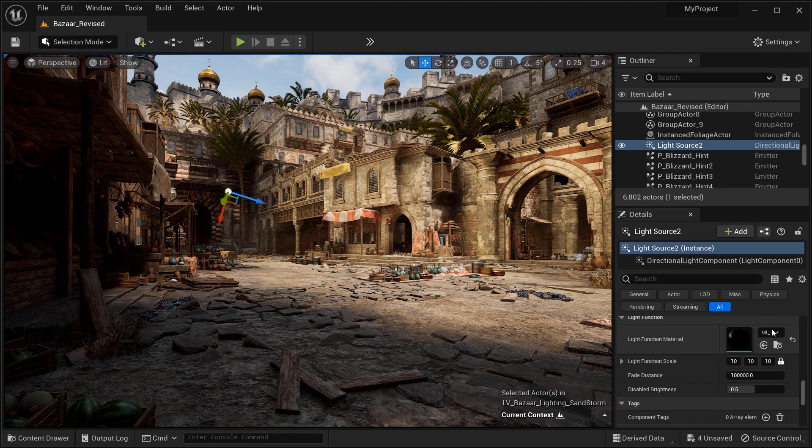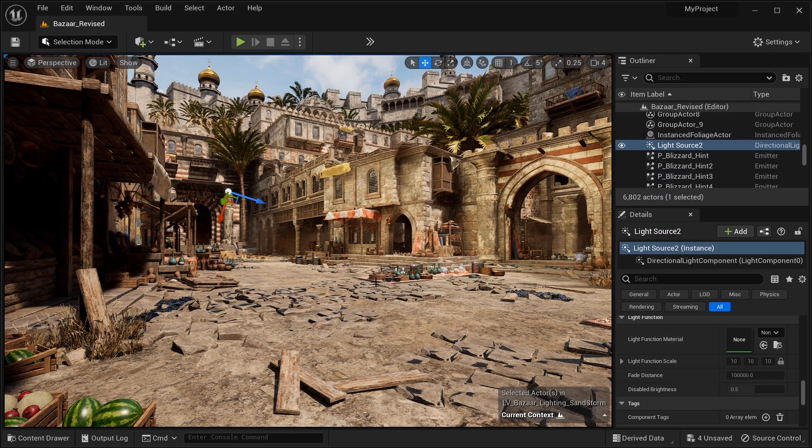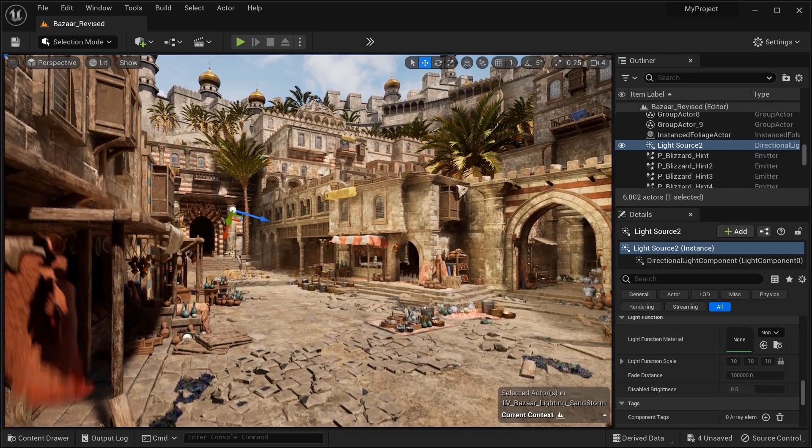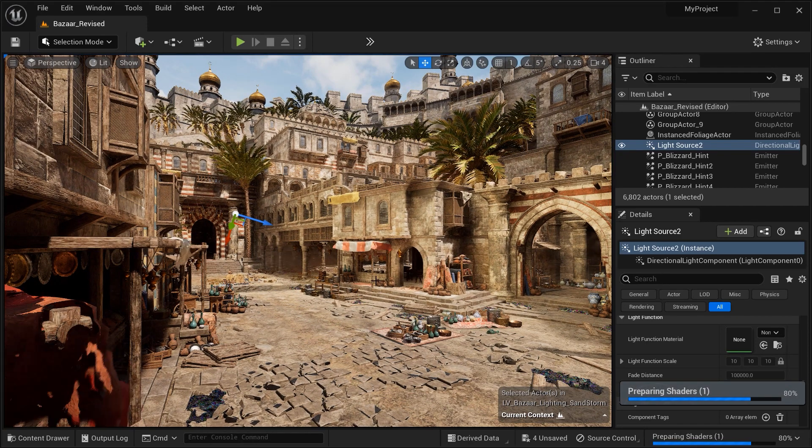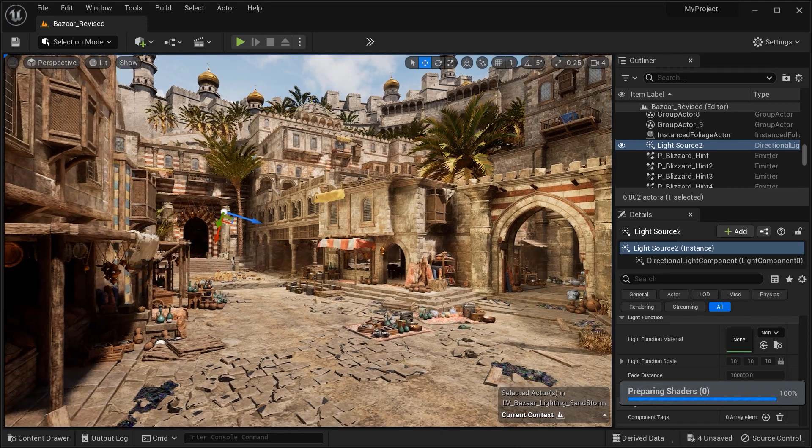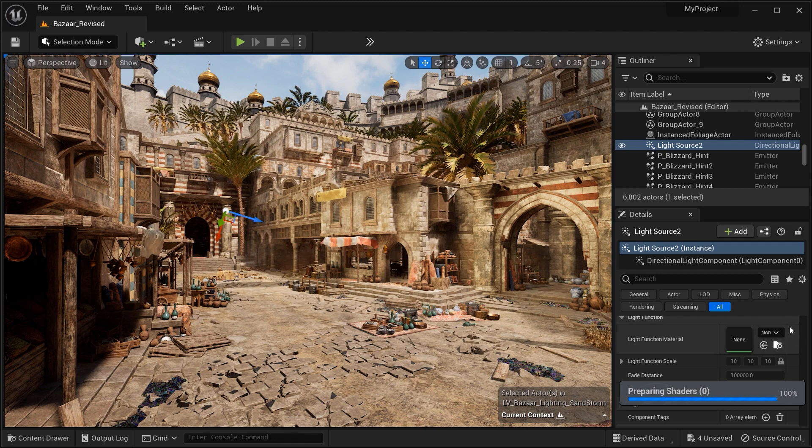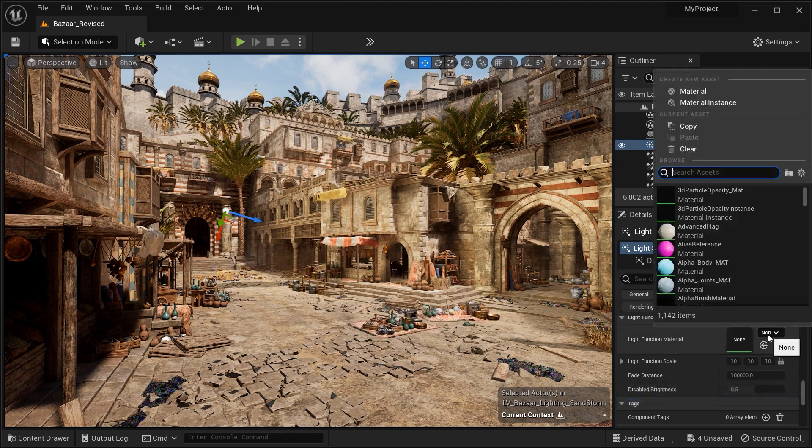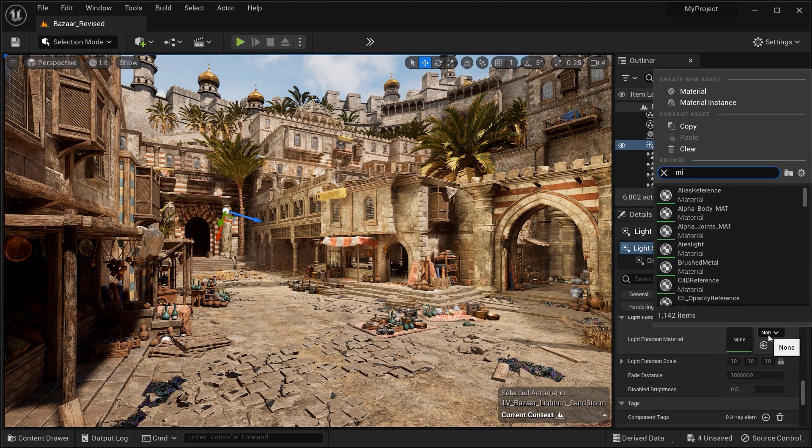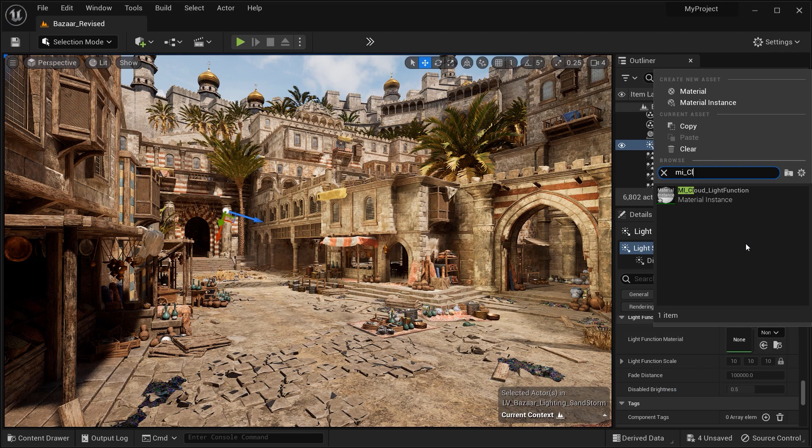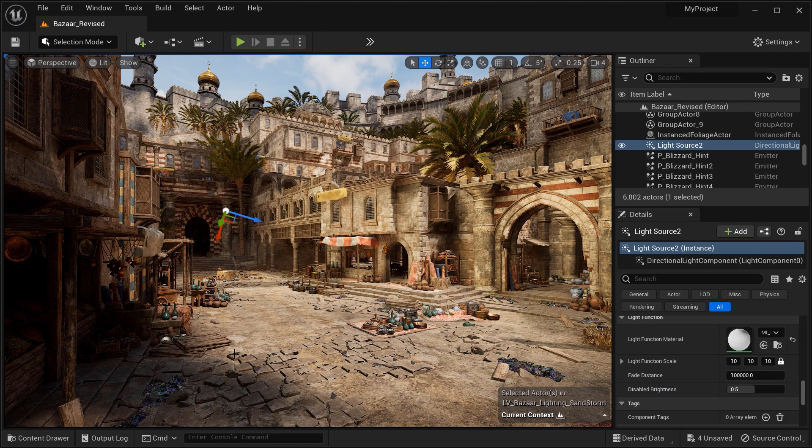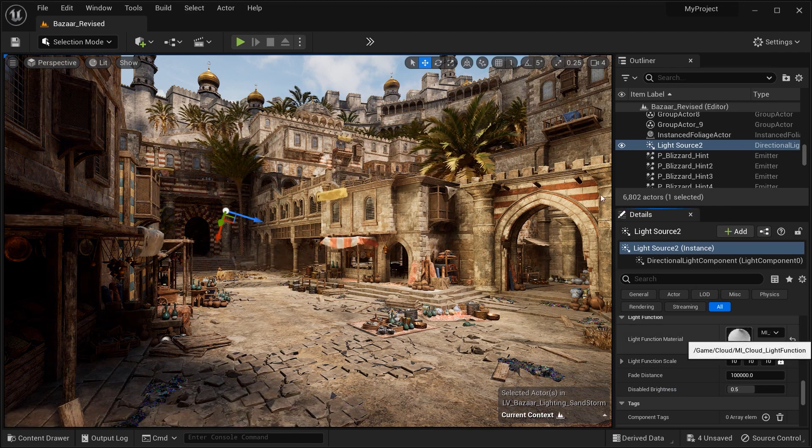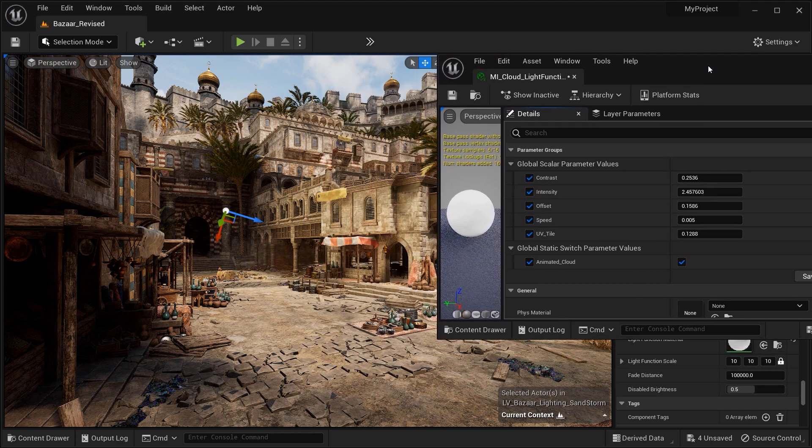But fret not, we have a solution that allows us to create a custom light function material using a noise texture. By harnessing the power of this material, we can not only simulate the shadows of those clouds, but also have complete control over the size, contrast, and movement speed. It's a game changer.